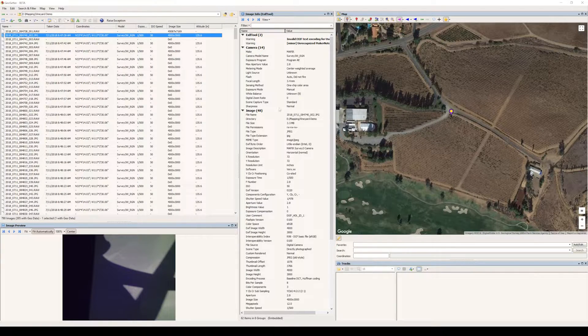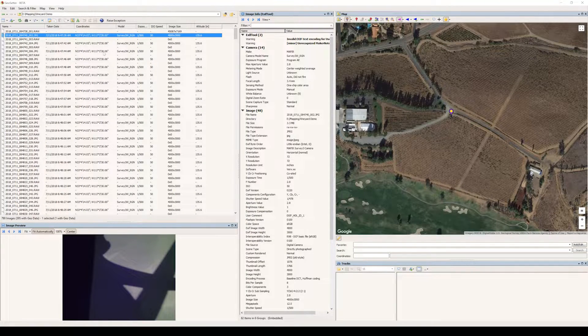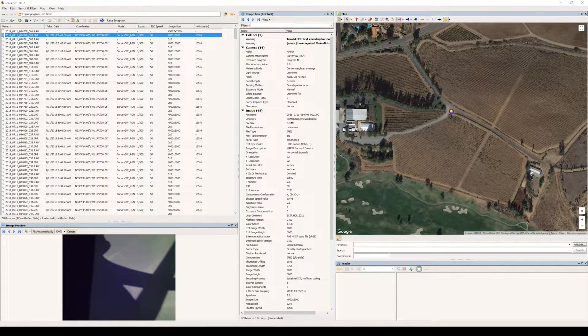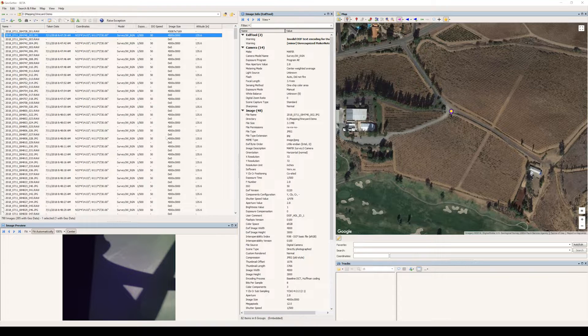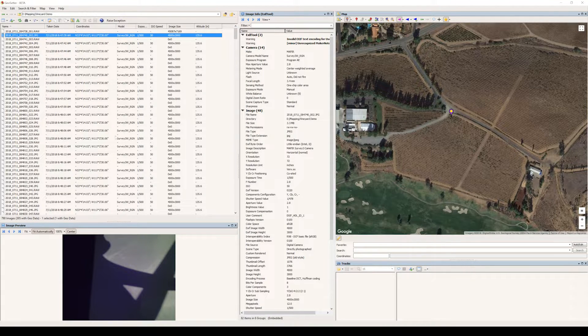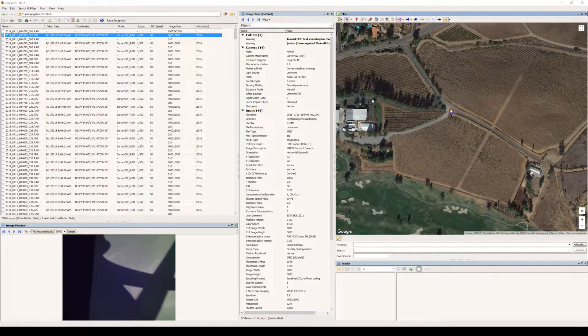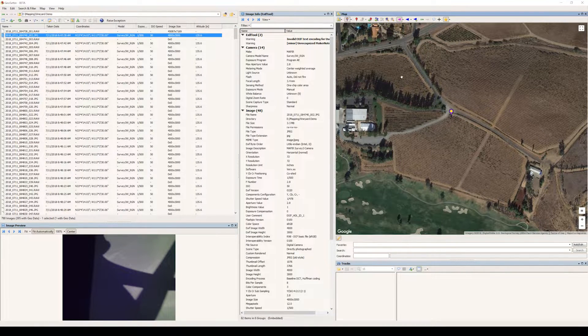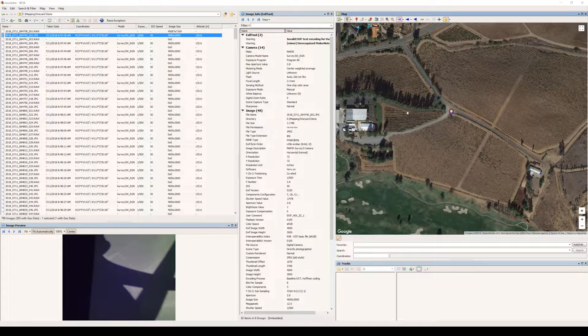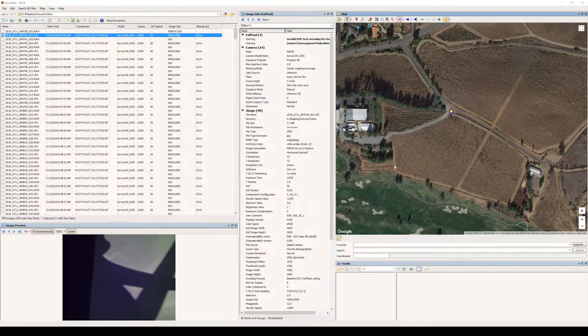After you've installed GeoSetter, go ahead and open the application. On the left here, you can see the same folder that we were just looking at of our images, and on the right here, we have a map showing the area that we surveyed.